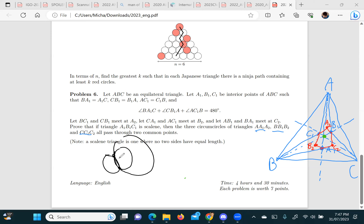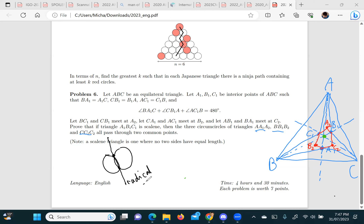One thing right off the bat: if two circles intersect at two points, the line that joins those two points has a name — it's called the radical axis. That's a main character in this story, because what we end up trying to prove is that the radical axes of all the pairs of circles are the same.